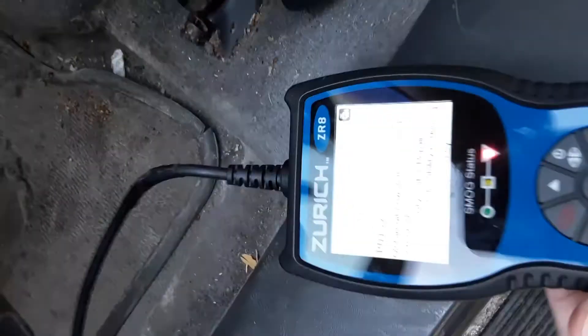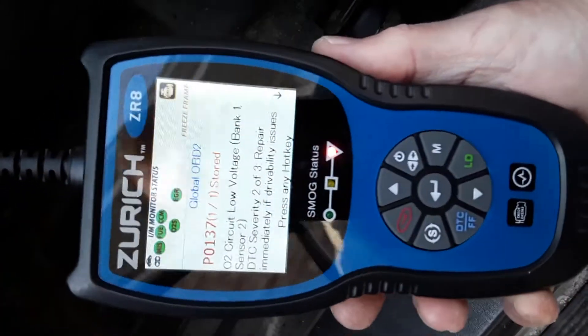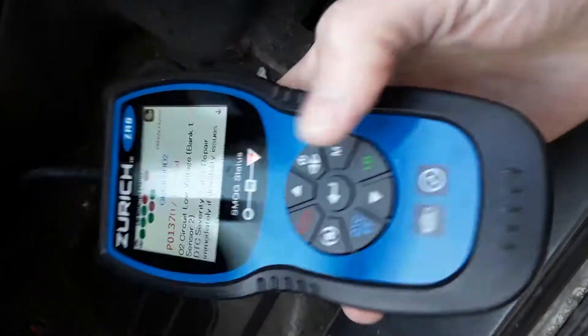You can clearly see the check engine light right there on my high-mileage vehicle — all of 91,000 miles for a 2002. That's pretty incredibly low.